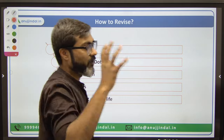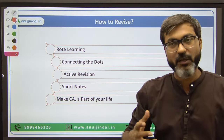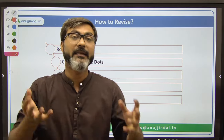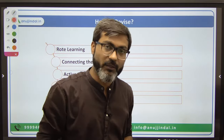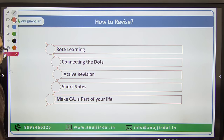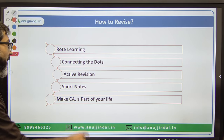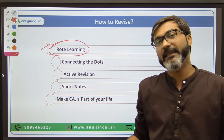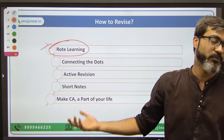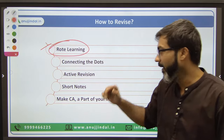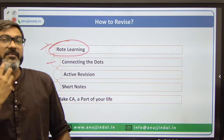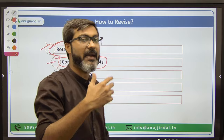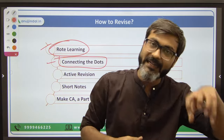Now let's talk about how you can revise all this, because there is a lot of data and information. How can you remember and recollect all of it? There are certain techniques you can follow. Number 1 is Rote Learning - there are certain things you have to do through rote learning only, there's nothing else you can do. Number 2 is connecting the dots. This is very important and nowadays it has become even more important because they are asking questions from the static part of current affairs.